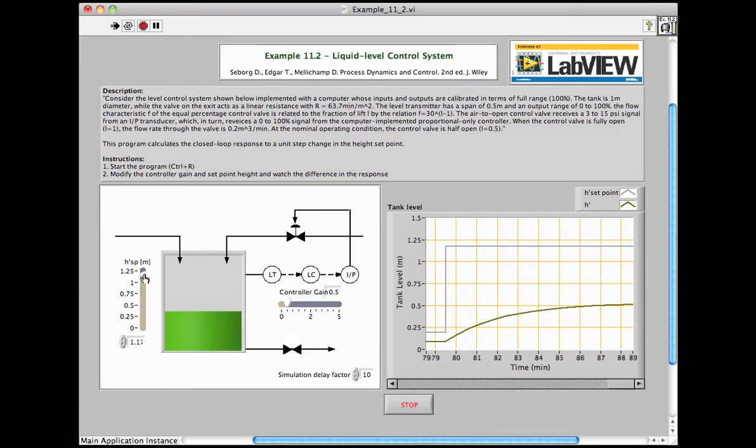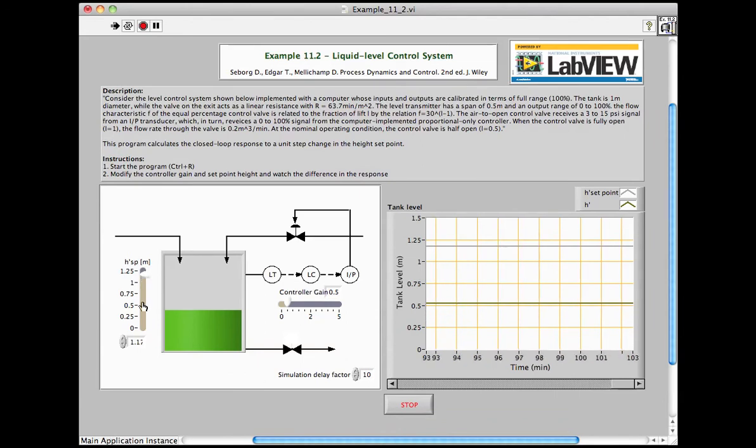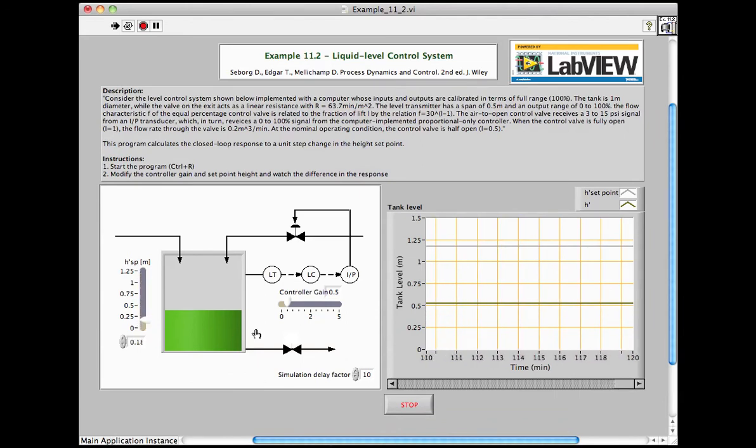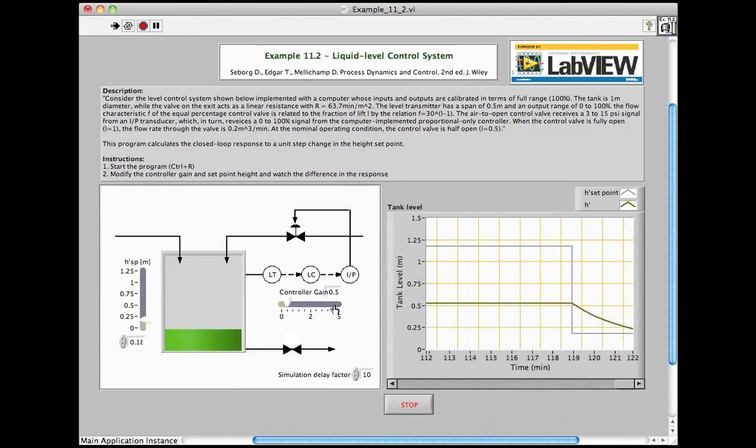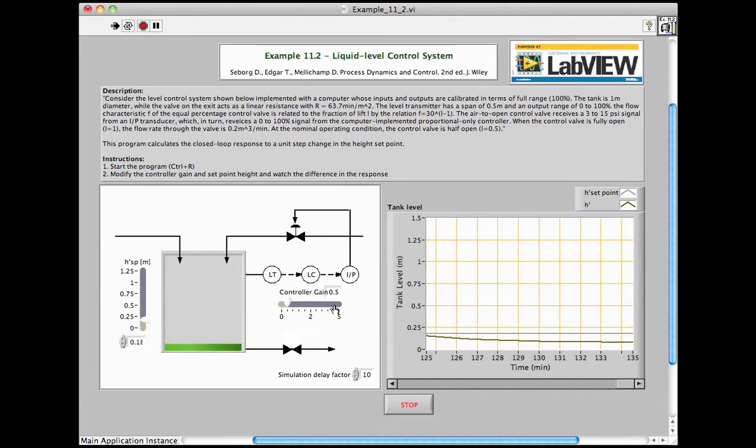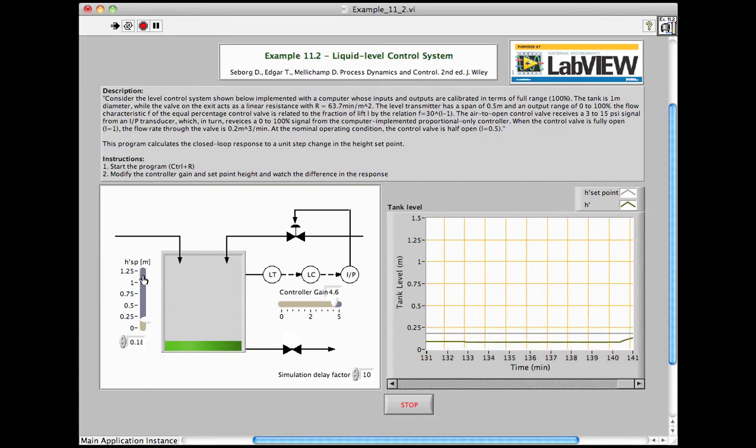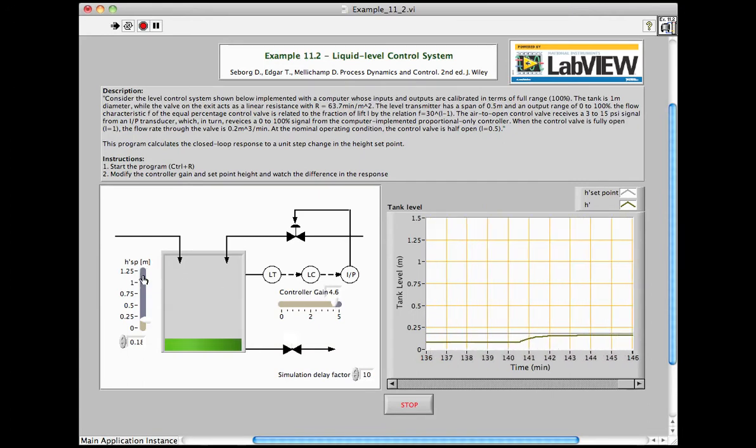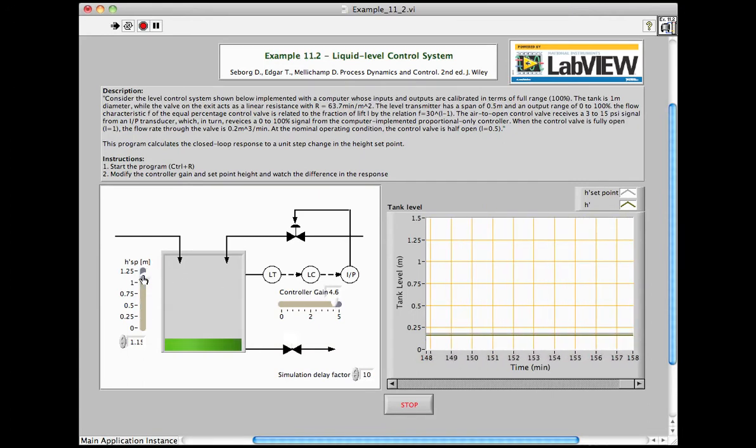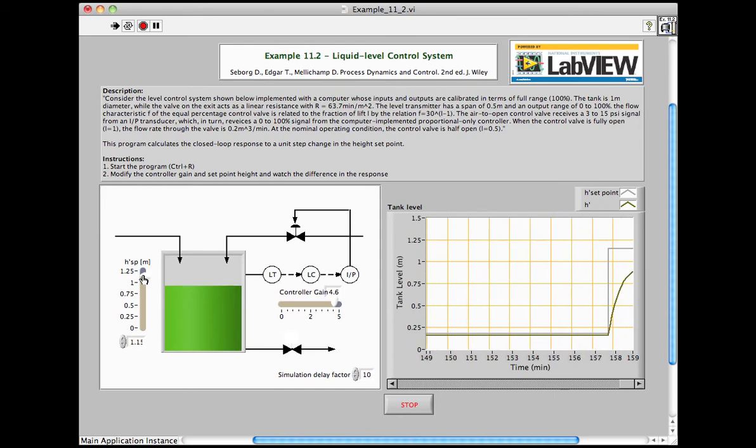Students can quickly see the effect of increased gain on the time response of the system after a step change in the level set point. The effect of gain on steady state response is also visible.